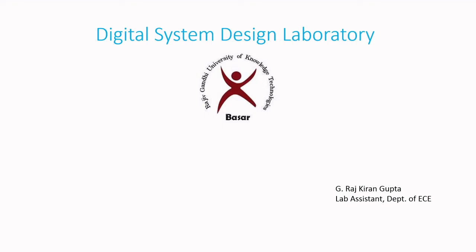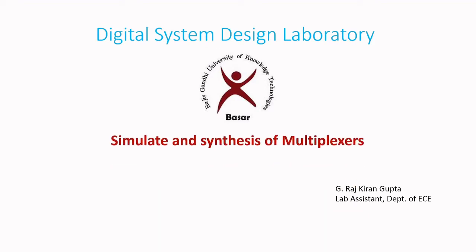Hello students, myself Rajkiran Gupta, Lab Assistant for Digital System Designs Lab. In this video, we would discuss about simulate and synthesis of multiplexers.